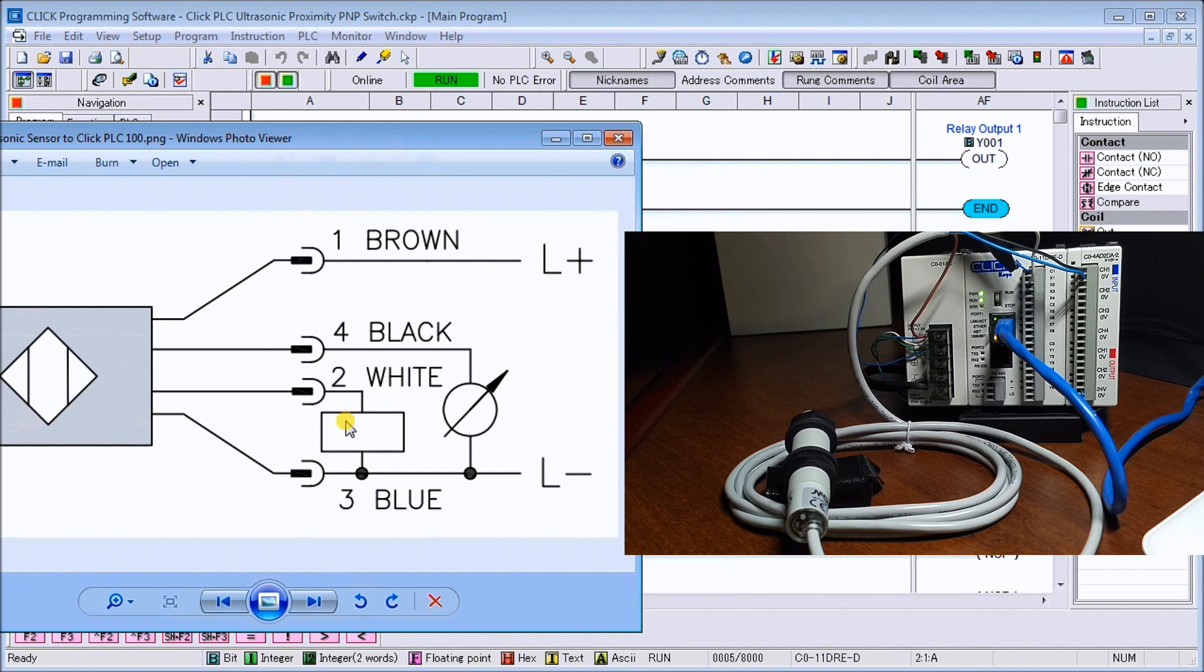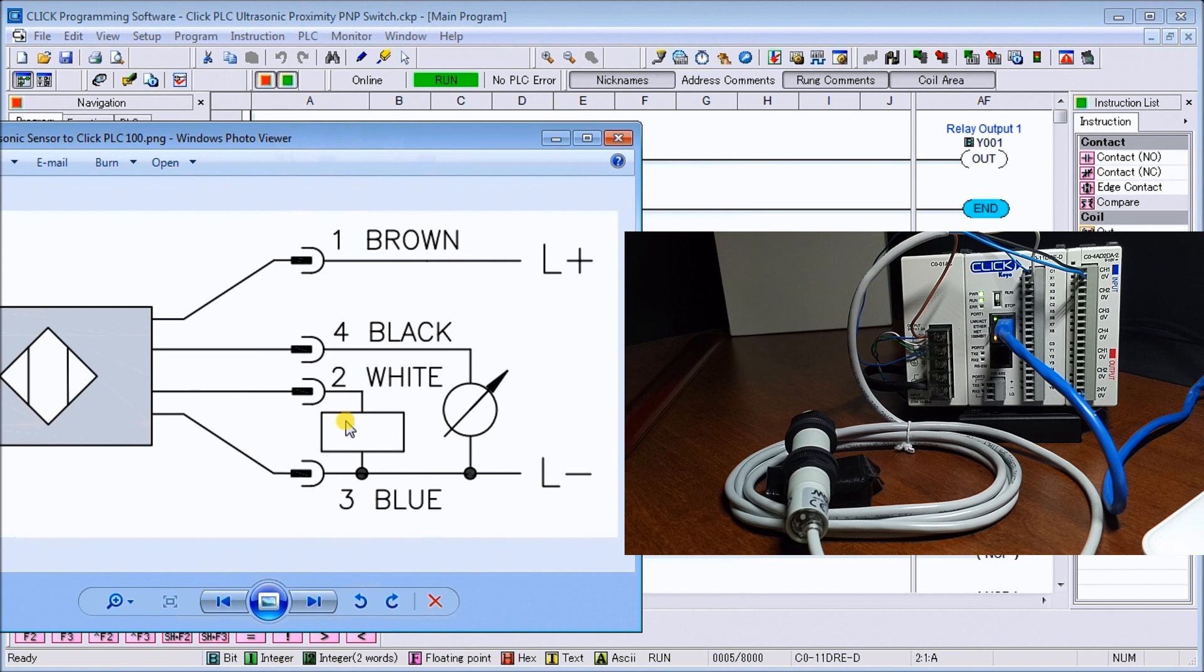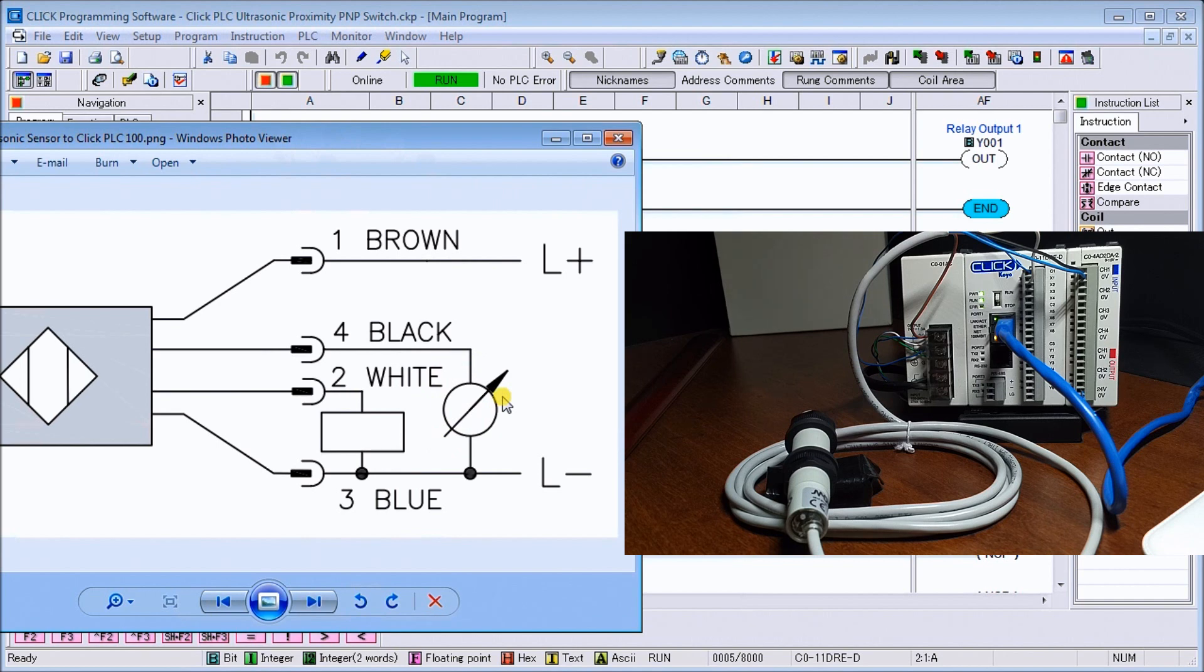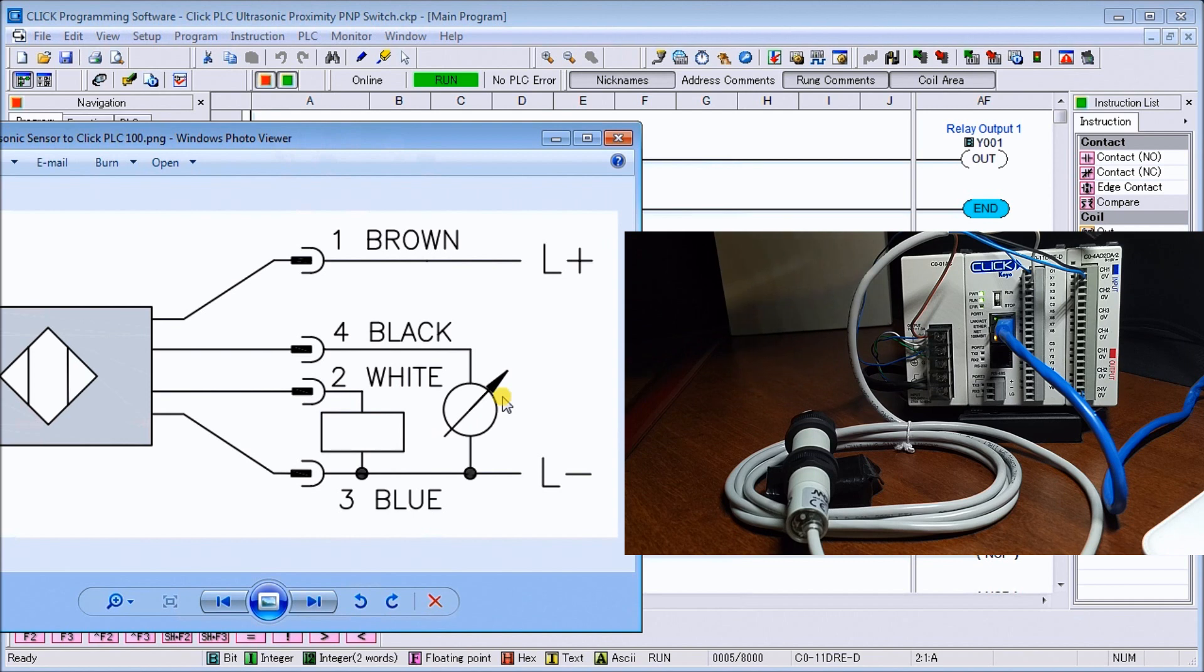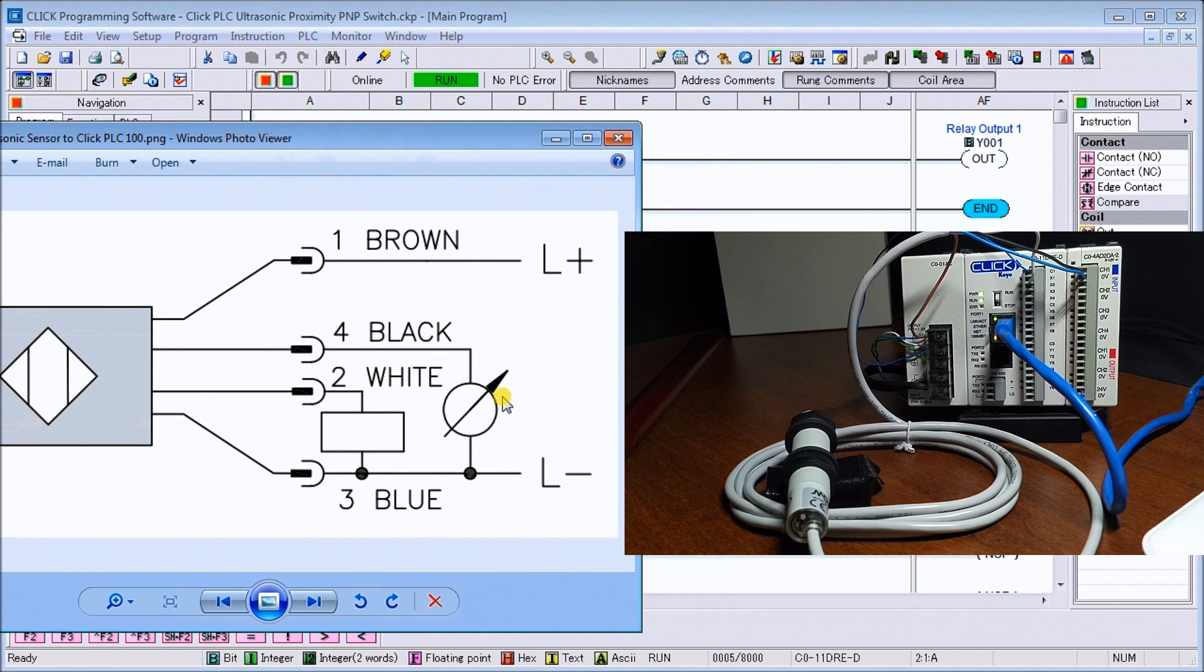This is my white wire and you'll see it's going to X1, which is my first input. And then you'll see my black wire going to the circle with the arrow through it, which is actually represented by the analog input. So my black wire goes to my channel one of my analog signal.